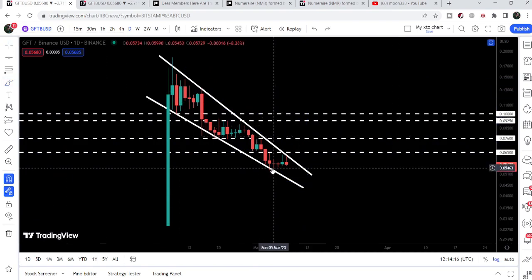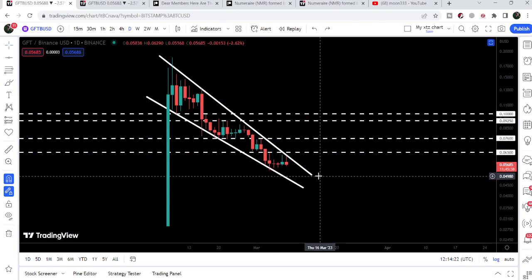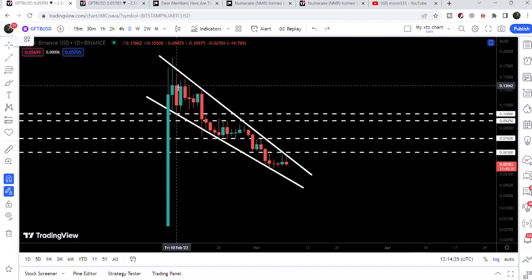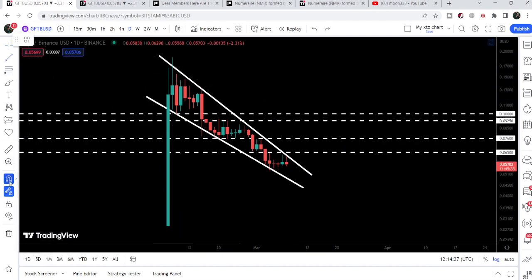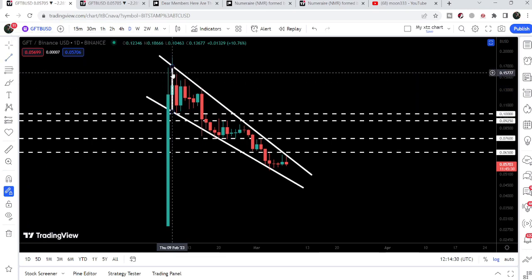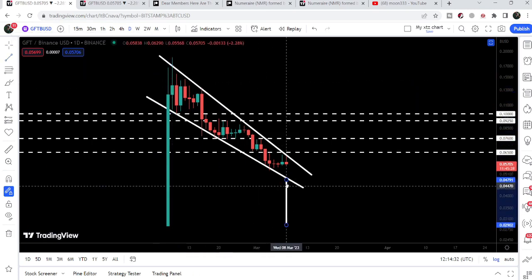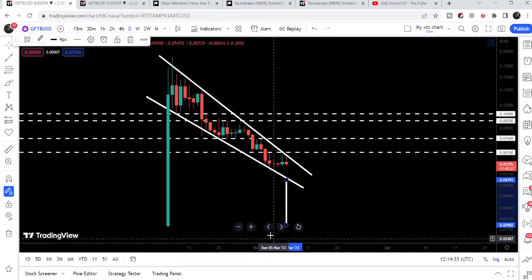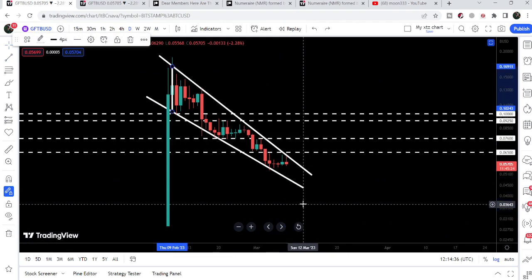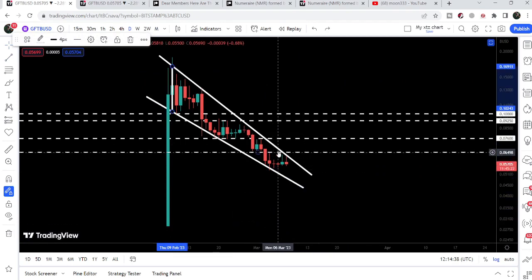This is, by the way, a bullish bias pattern. Therefore, there is a very high probability that the price line will finally break out the resistance of this falling wedge. However, if the price line breaks down the support of this falling wedge pattern, then the target to the downside can be approximately at 2.9 cents. I will also share the target for the breakout shortly.